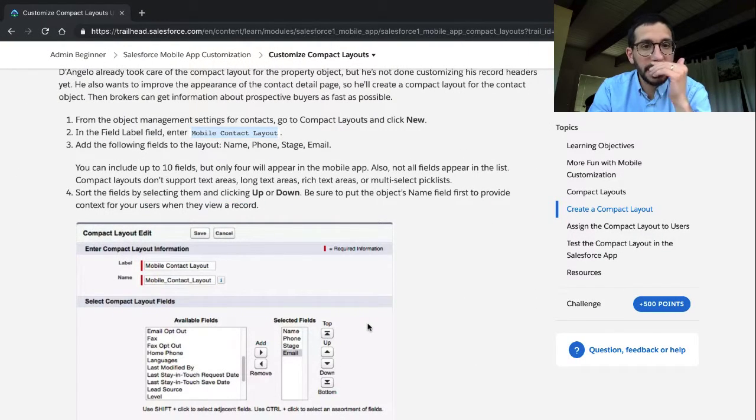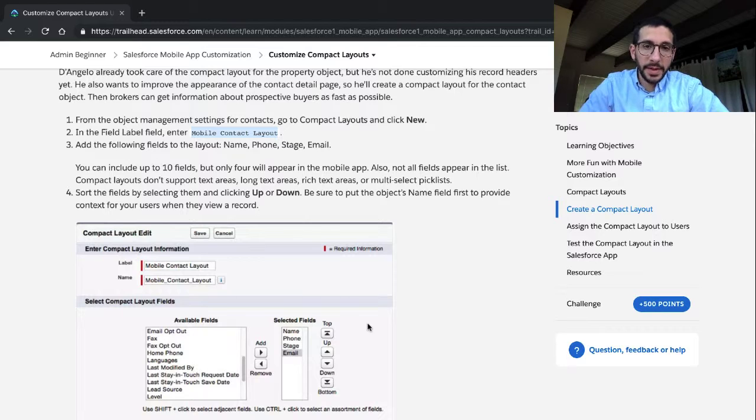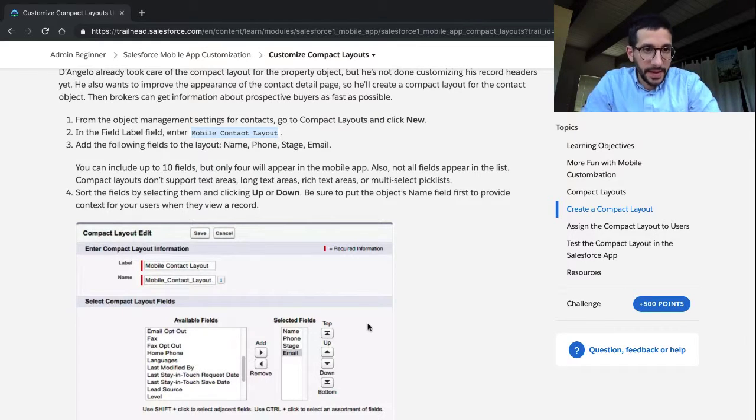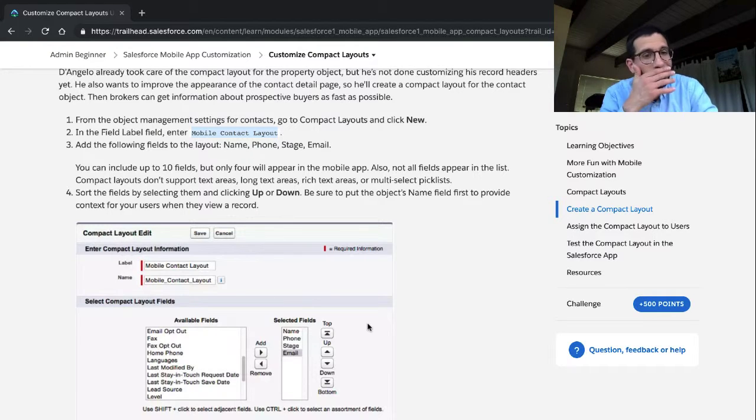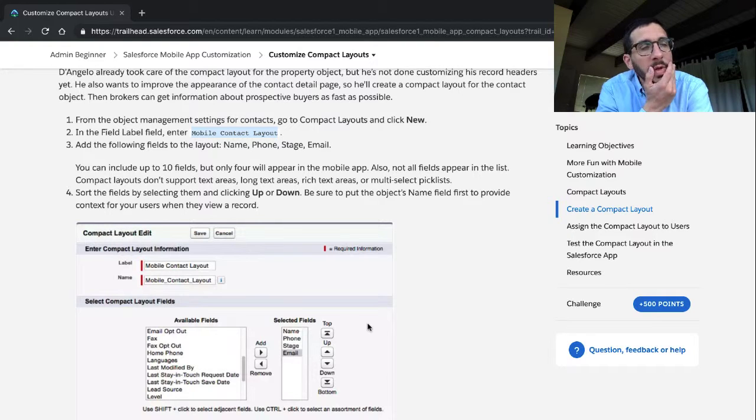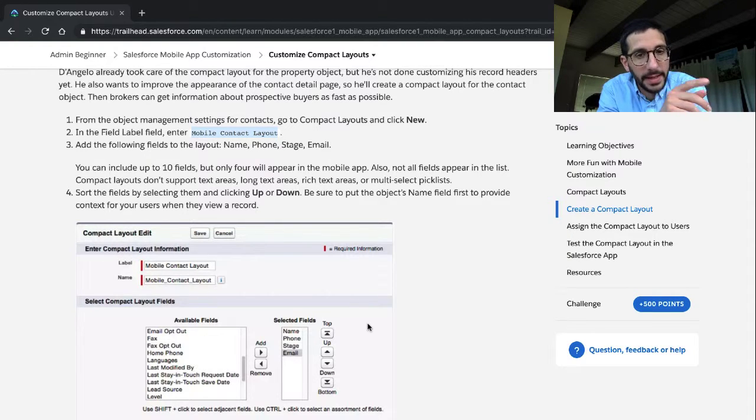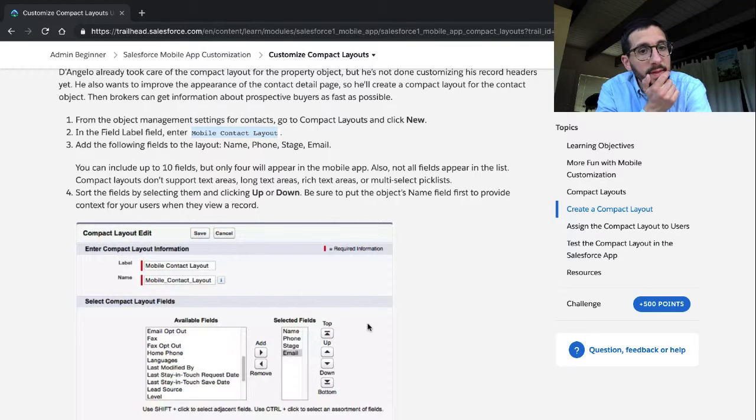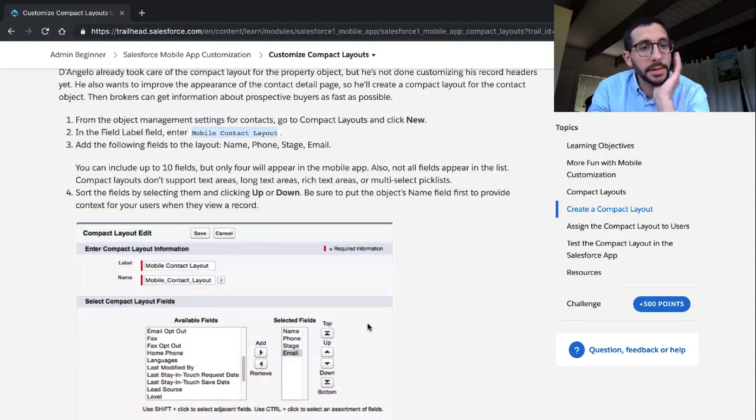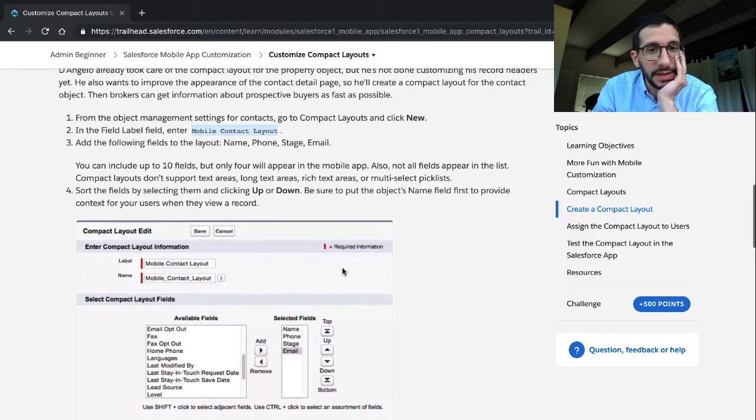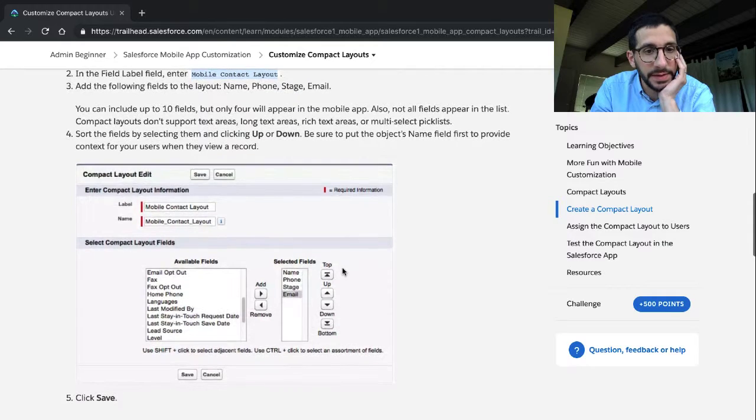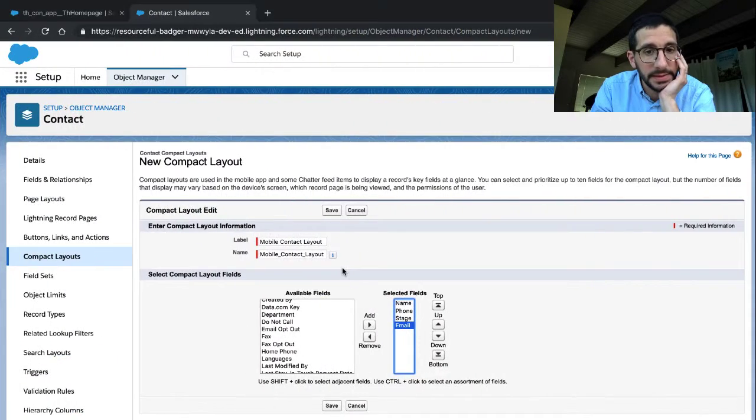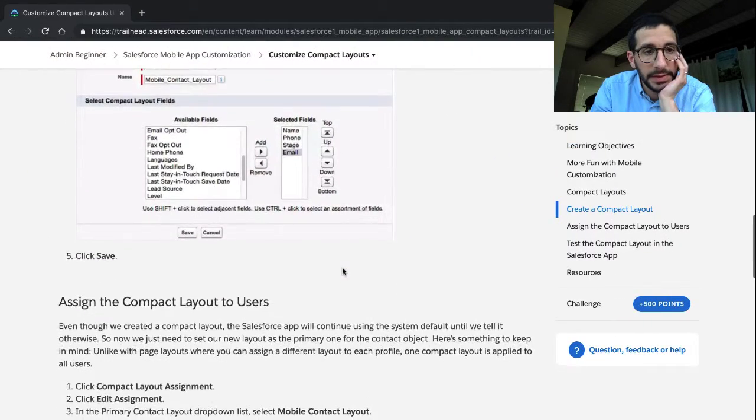You can include up to ten fields, but only four will appear in the mobile app. Also, not all fields appear on the list. Compact layouts don't support text areas, long areas, rich text areas. Rich text means text that has formatting. Or multi-select pick lists. Sort the fields by selecting them up and down or be sure the object's name first to provide context for users when they view the record. Yeah, that makes sense.